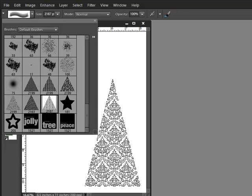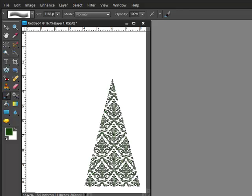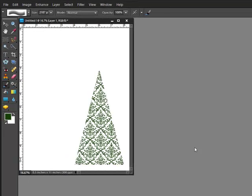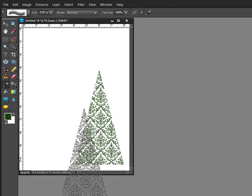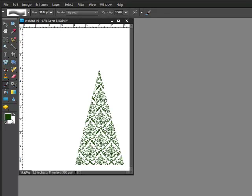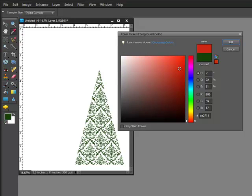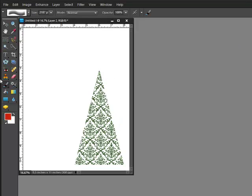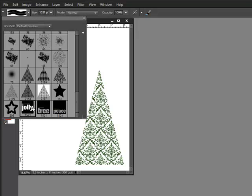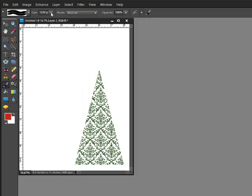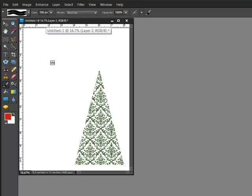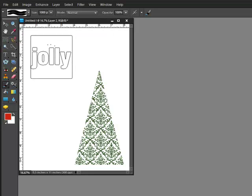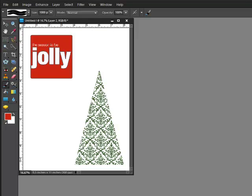Make another new layer, choose your ink color. I'll choose red this time and click OK, and select another brush. This time I'll choose Jolly from Katie's Graphic Block Words number 2. You can set the brush size in the Options bar by moving the slider, or you can use the square bracket keys to make your brush larger or smaller. When you're happy with the size, click once to apply the brush stamp.